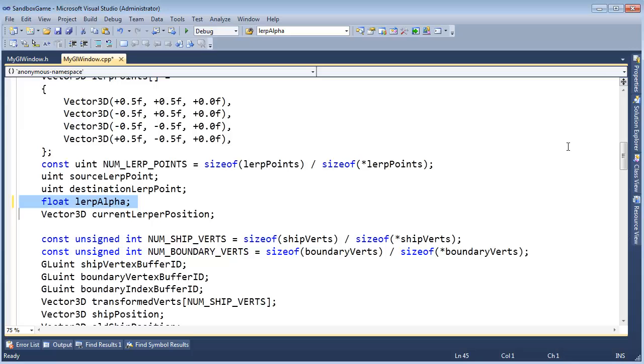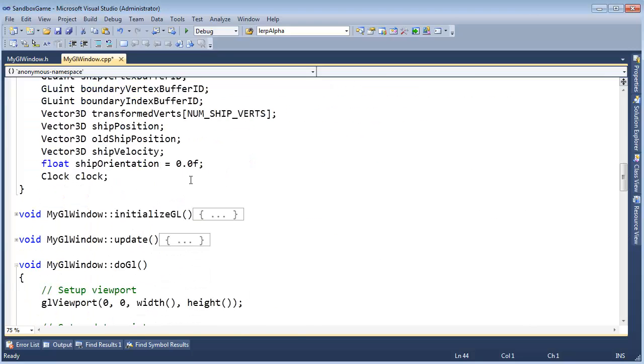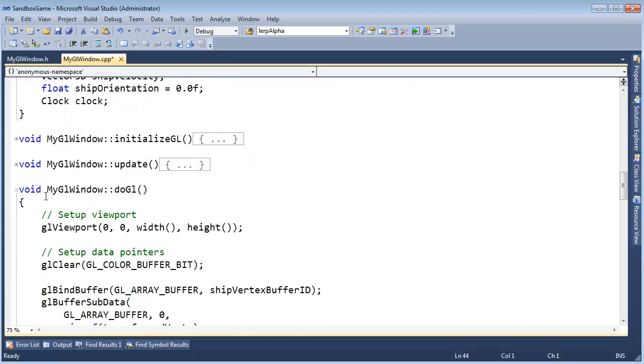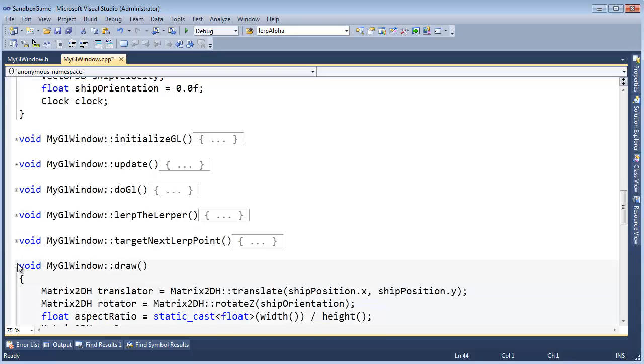One other side note though in C++, since this is a global variable, this will actually take on the default value of zero, whereas if you define a variable on the stack, it doesn't. So that's why I kind of got lucky here. This will default to zero, but I want to be explicit with it and find our initialize function.